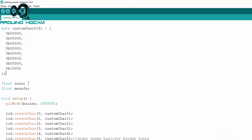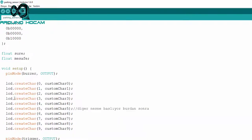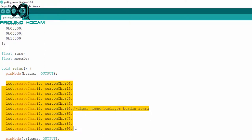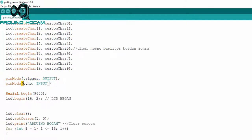Park sensörümüz için süre ve mesafe adında değişken tanımladık. Bu değişkenleri float olarak tanımlarsak, daha doğru bir sonuç alabiliriz. Void setup kısmında, buzzer'ımızı output olarak belirledikten sonra, özel karakterlerimizi numara vererek oluşturuyoruz. Trigger pinini output, echo pinini ise input olarak tanımlıyoruz. Seri haberleşme ve LCD ekranımızı başlatıyoruz.